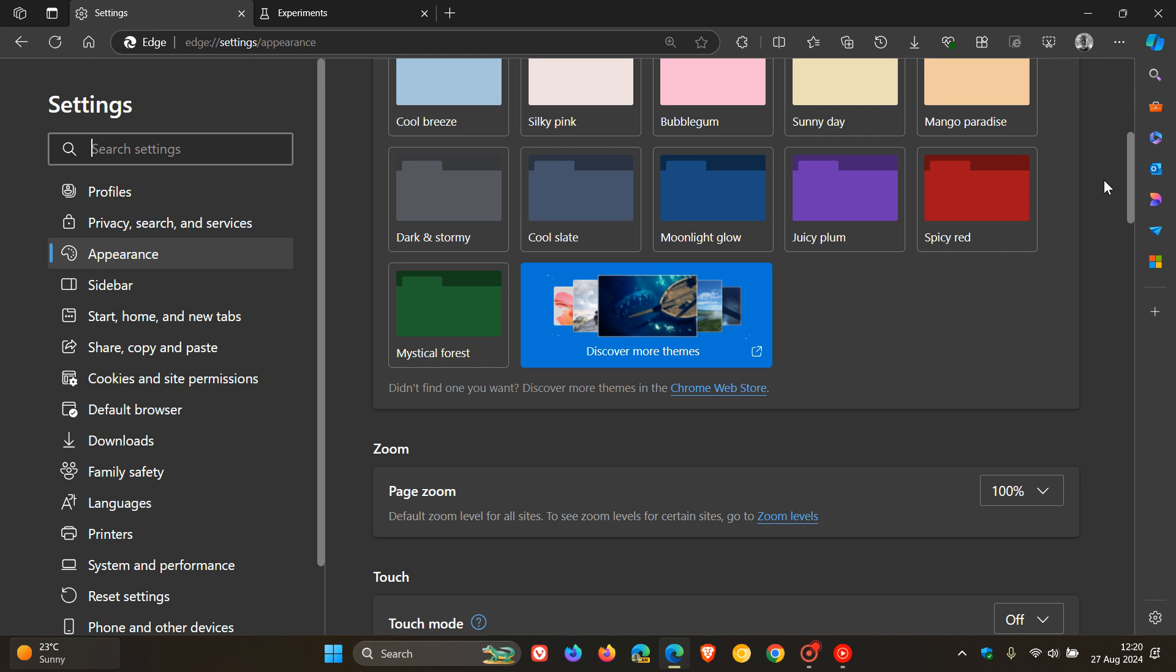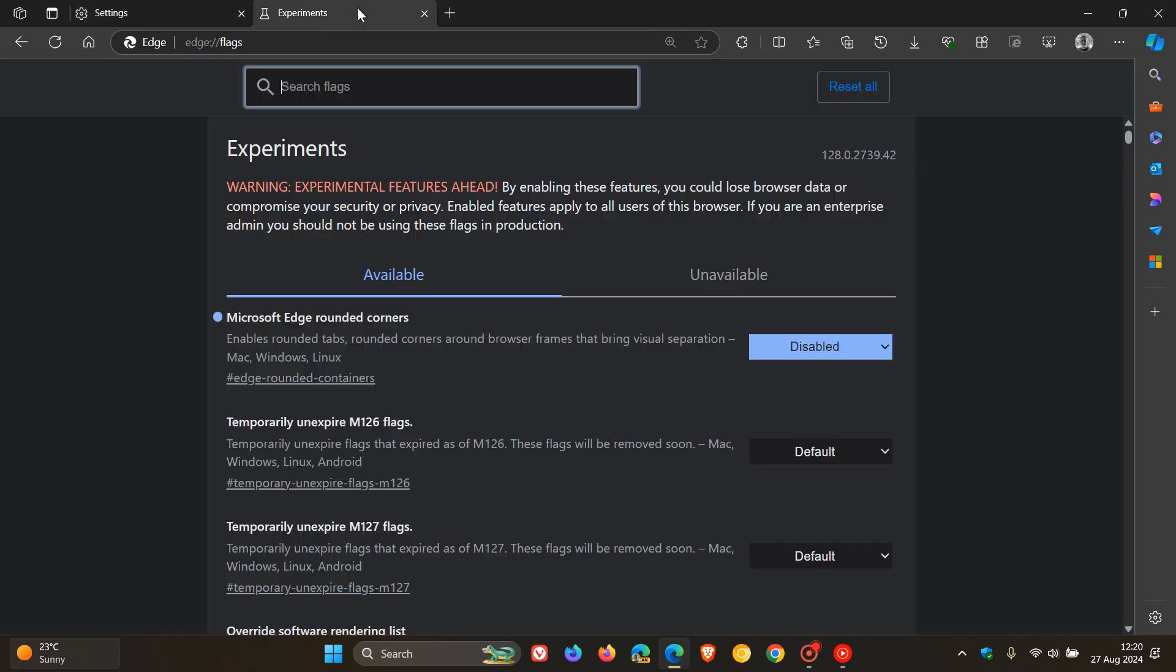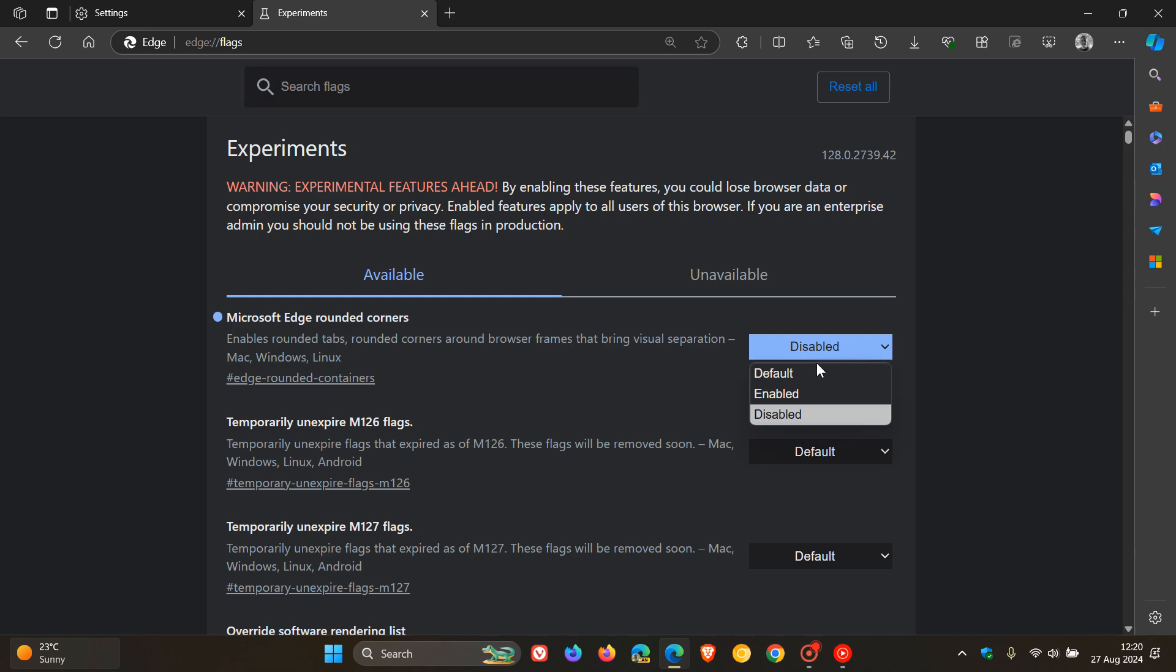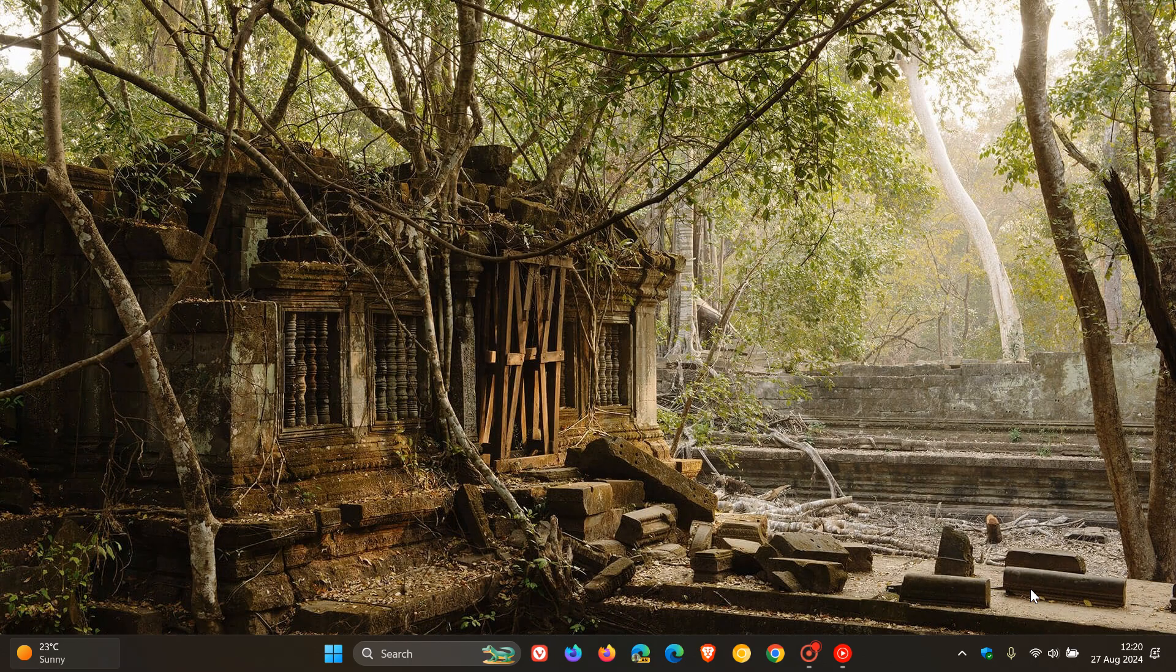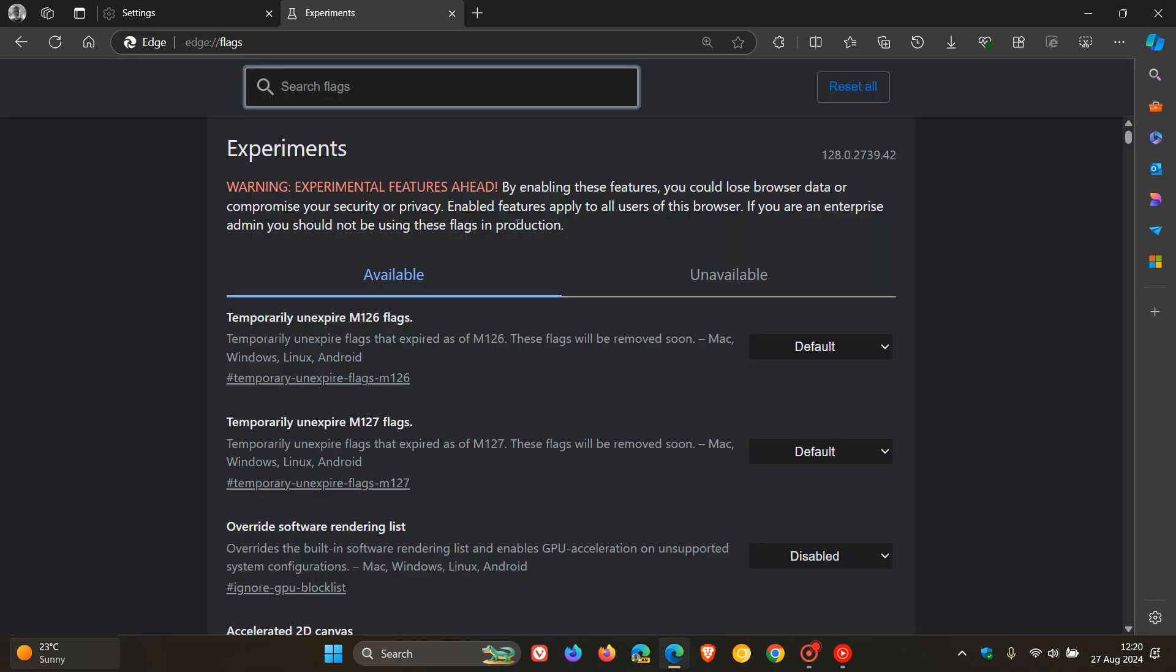So I just thought I'd put it out there if you are using Edge and would like to kind of just get rid of that Project Phoenix look and feel for whatever reason. And to put everything back, obviously we just head back into our experiments. We would change that back to default.